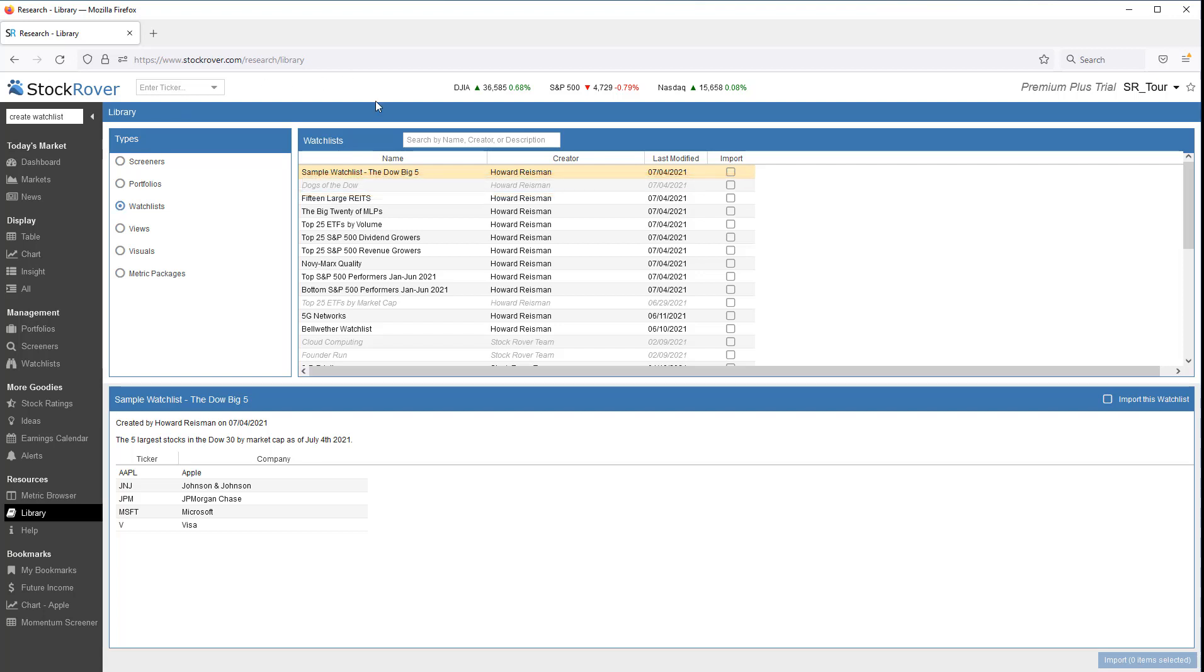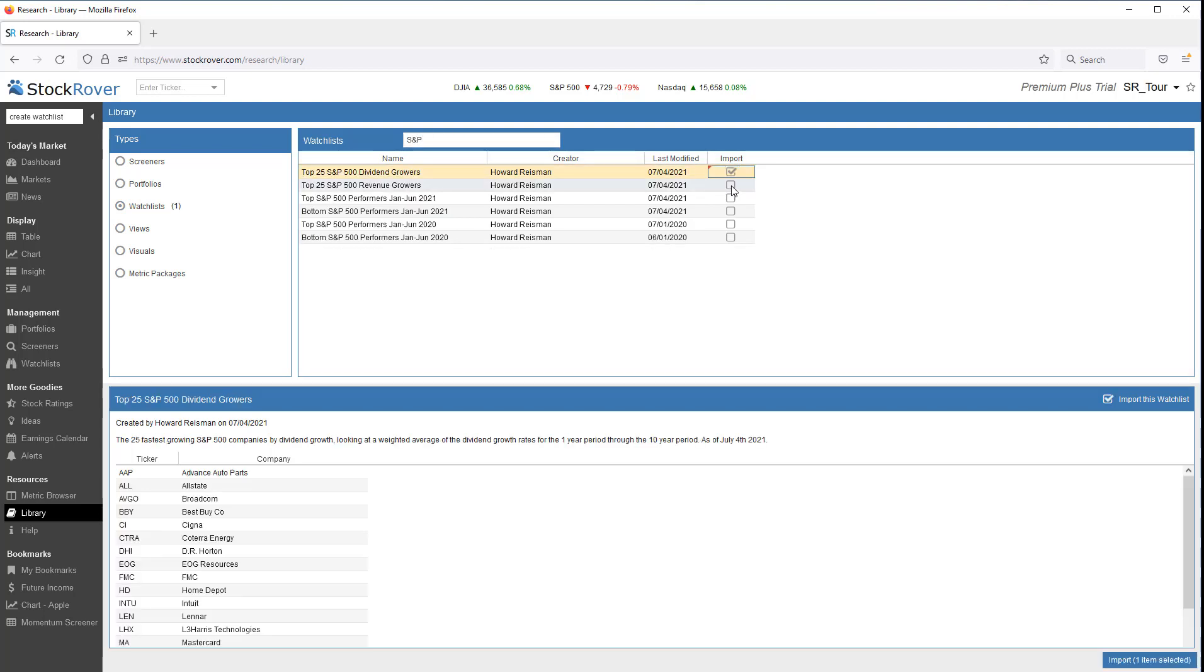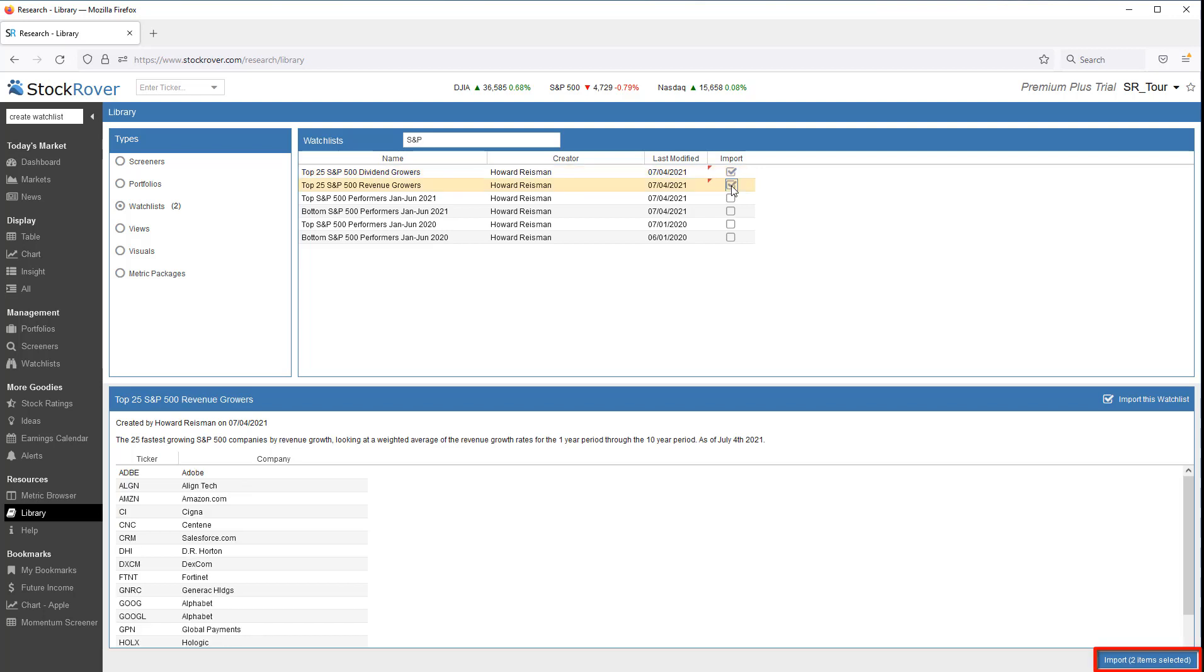I'll search for S&P 500 watchlists. I can then select and import. Let's go to the table.